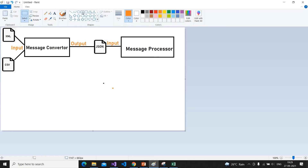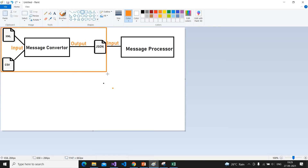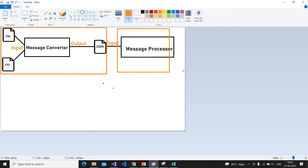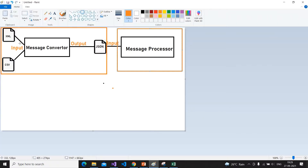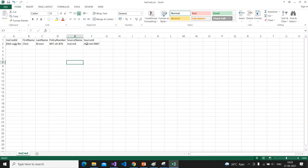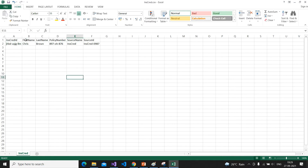To demonstrate the abstract class, only the message converter part is needed — the message processor part is out of scope for this example. This is an example CSV file that the message converter receives from other processes. It has different columns, but the message converter has to extract only specific fields.